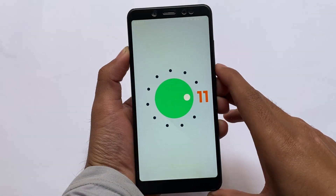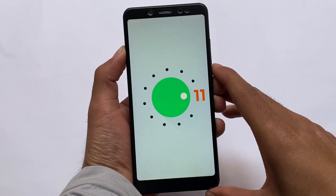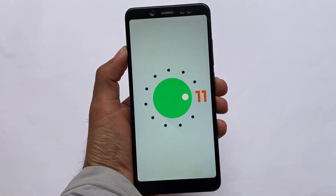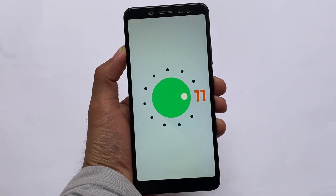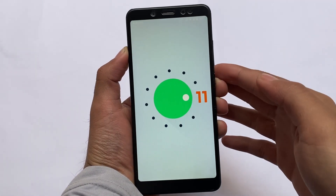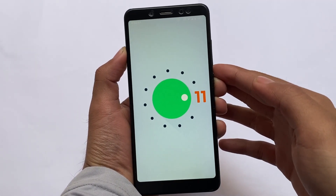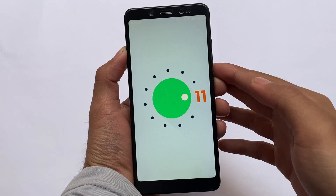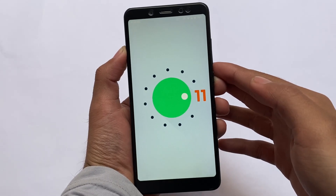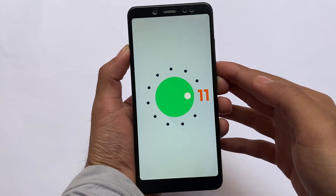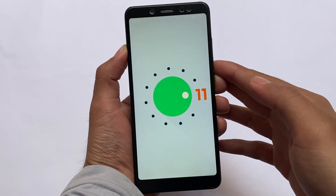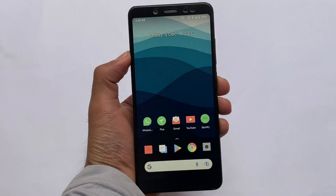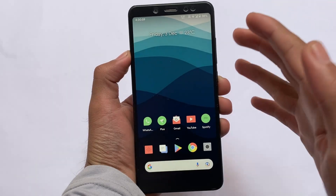Hey, what is up everyone, this is Karen here, welcome back again to the Tekken YouTube channel. This is something different — we're going to talk about the things which I'm using right now on my device. I'll share with you the modules, the default launcher, the icon pack, everything. Let's get started.